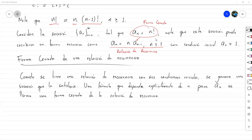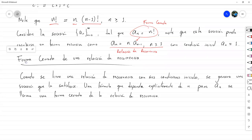Mañana vamos a ver cómo construir formas cerradas, unos cuantos ejemplos de sucesiones más, y todo lo de sumatorias — la teoría de sumatorias y cómo construir fórmulas cerradas para una relación de recurrencia. Eso es lo que vamos a hacer mañana. Por lo demás, llegamos hasta aquí por hoy.